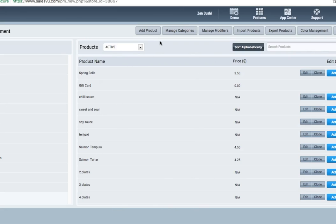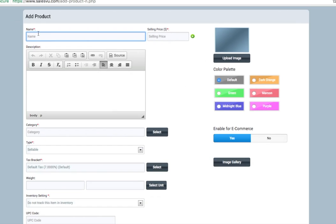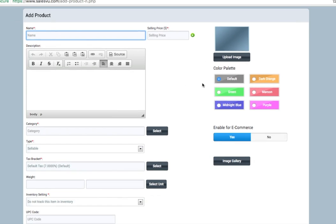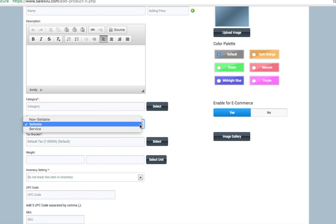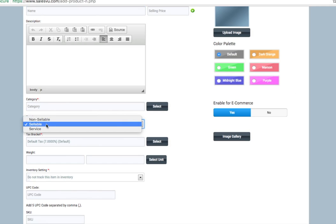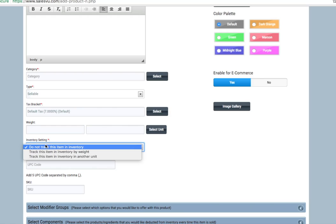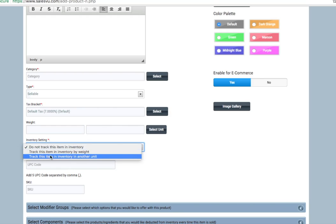If you'd like to add a new individual product, click add product. Populate these fields: name, selling price, upload an image if you wish. You can select an optional color for the tile on the point of sale. Select a category. Select whether the good is non-sellable, sellable, or if it's a service.